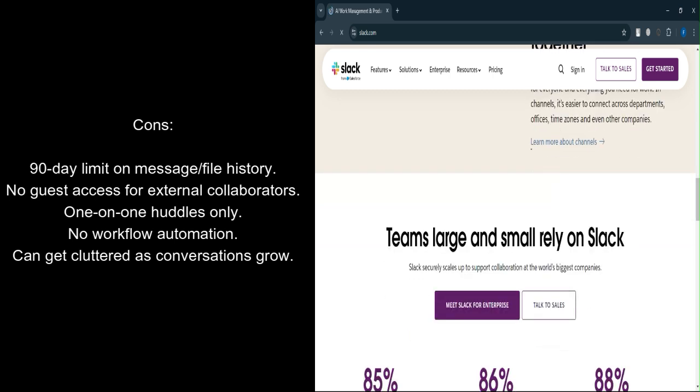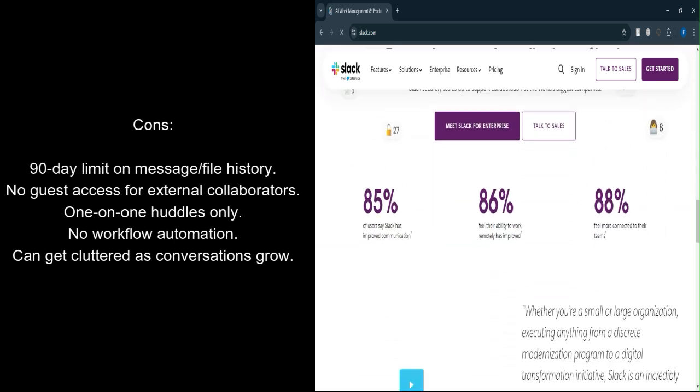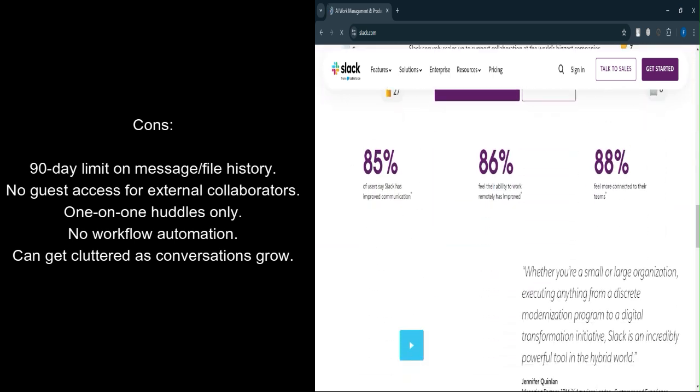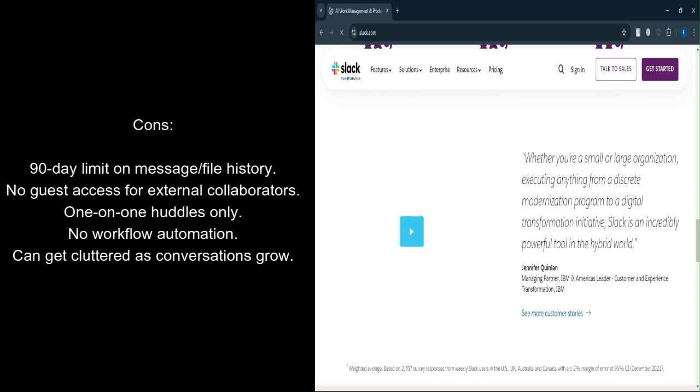One-on-one huddles only. While audio and video calls, huddles, are available, they're restricted to just two participants.